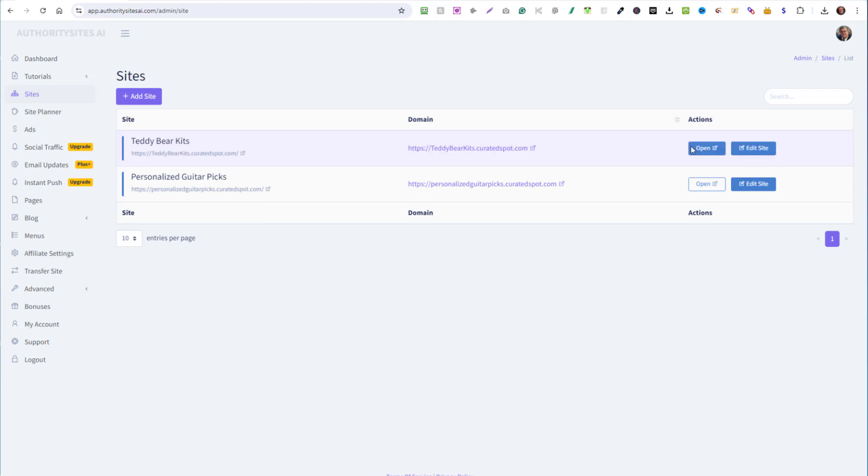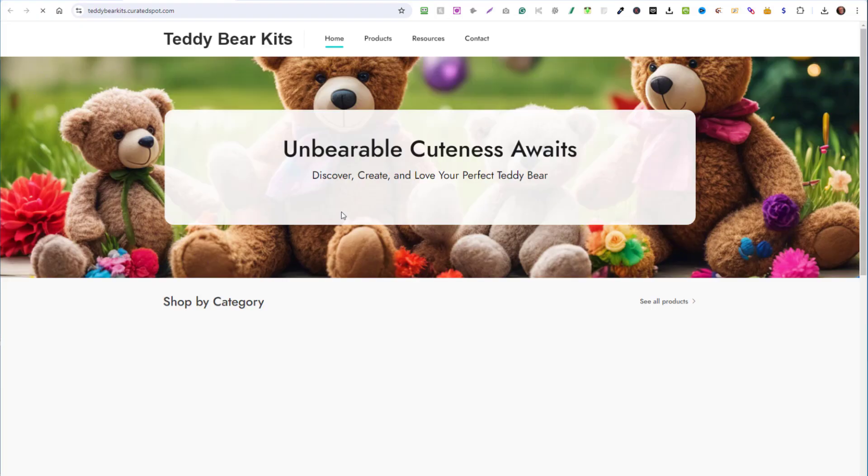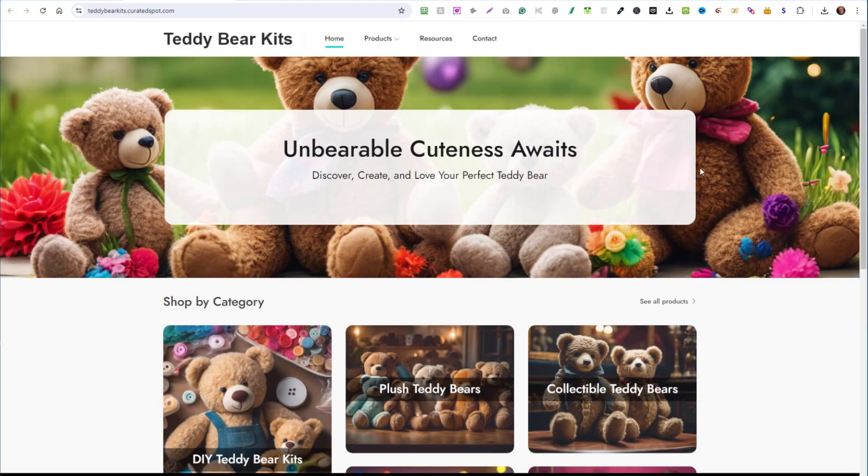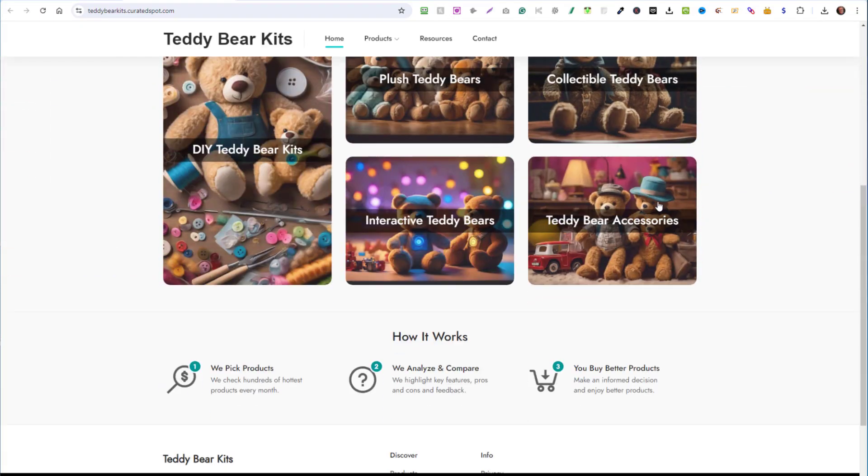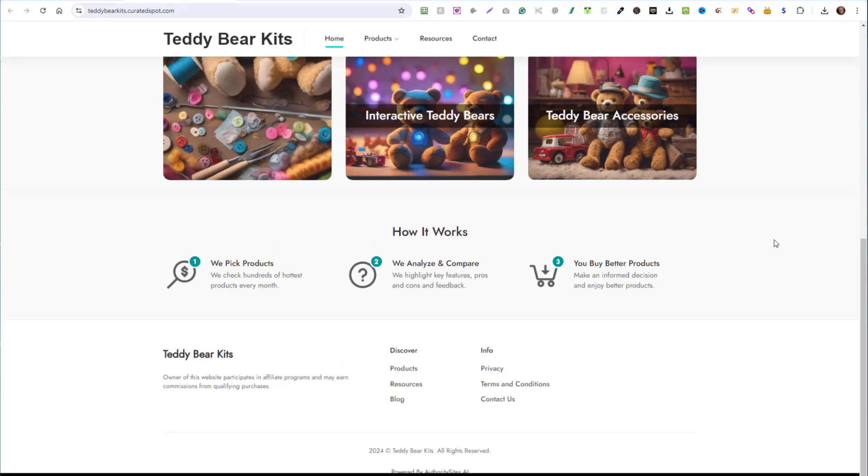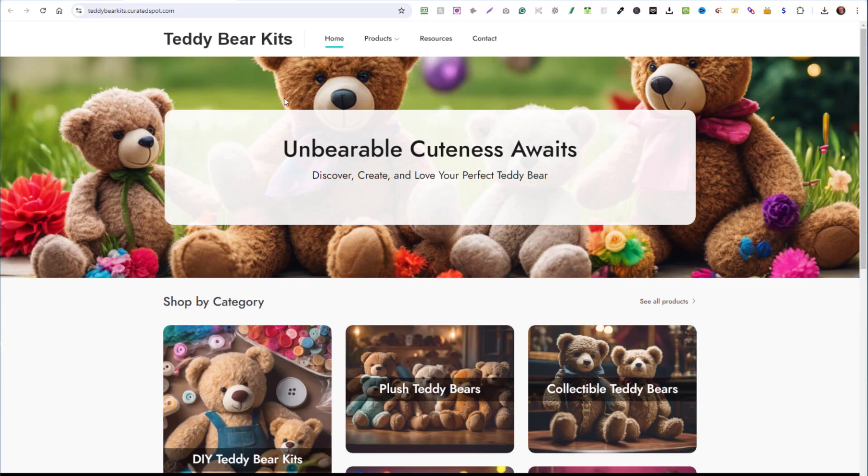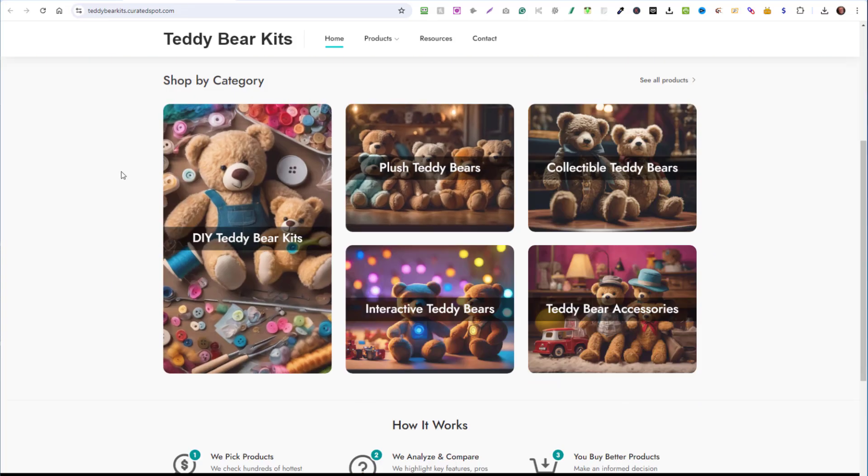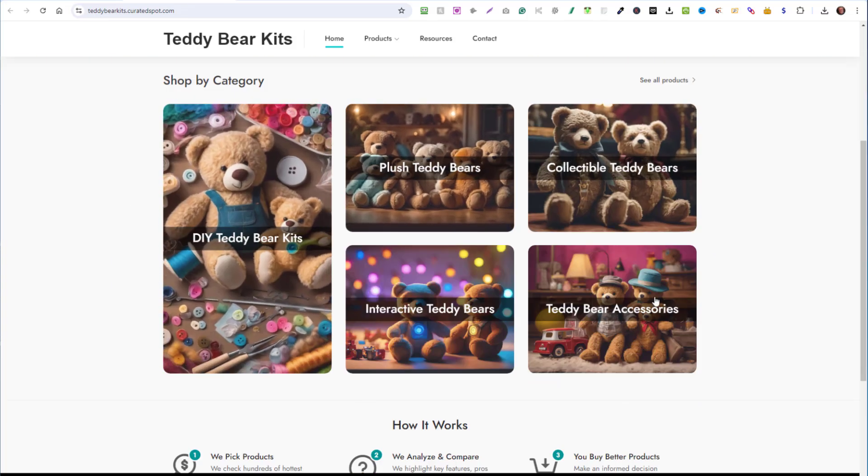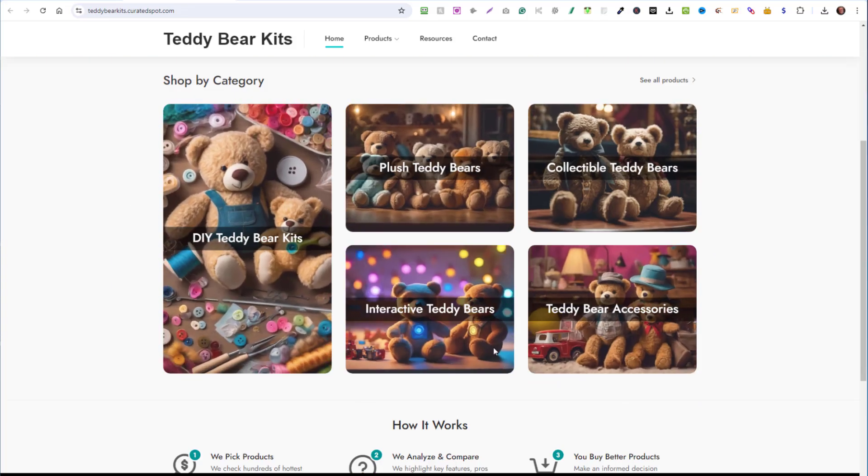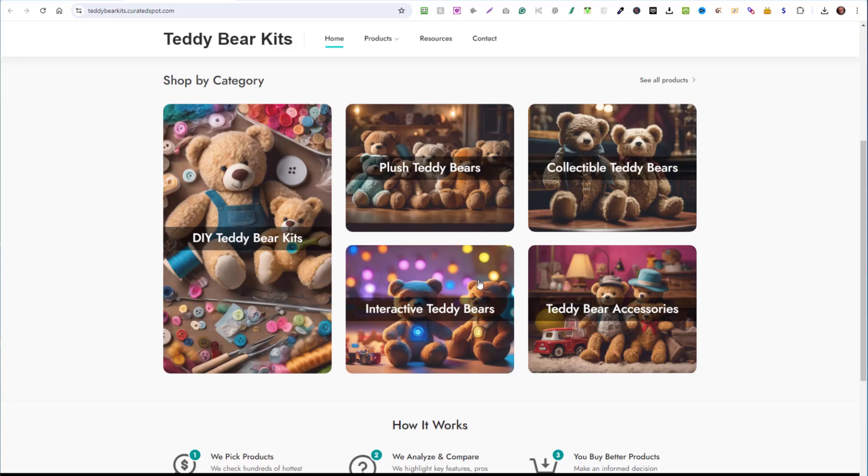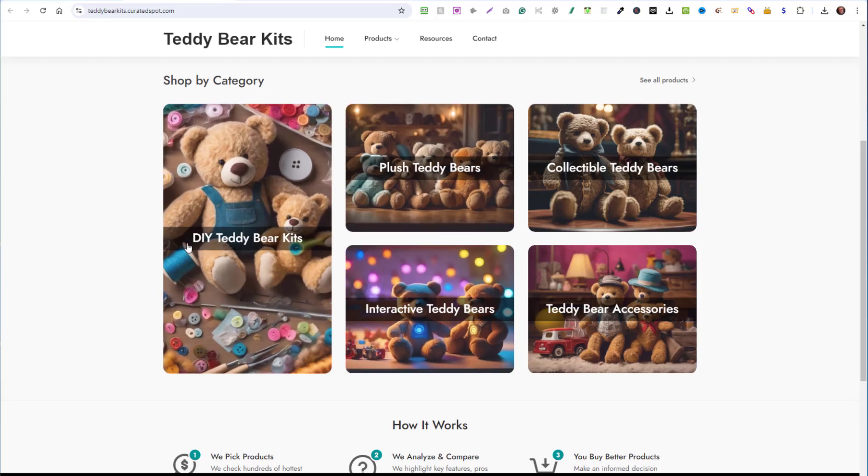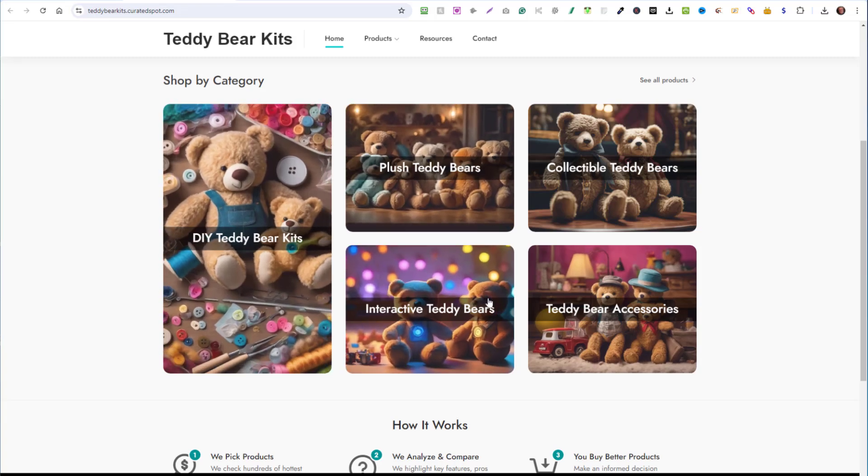You now have a complete website almost ready to go. Let me show you what it looks like. This entire website was just created using AI and there's your teddy bears. It even created its own title and subtitle, Unbearable Cuteness Awaits Discover, Create and Love Your Perfect Teddy Bear. It creates all these AI images with different categories. Now keep in mind, you didn't have to create these categories yourself. The system did it all for you automatically.